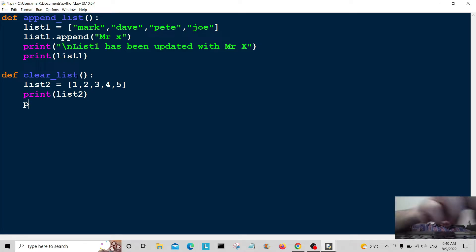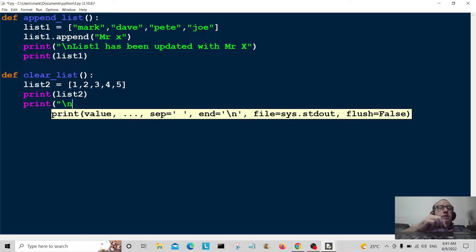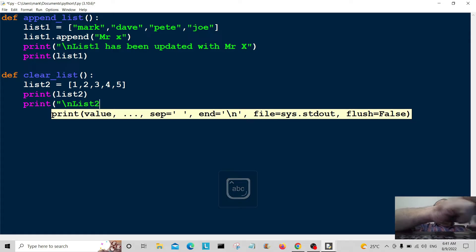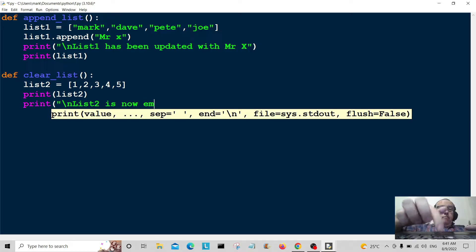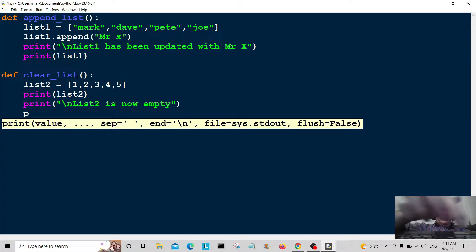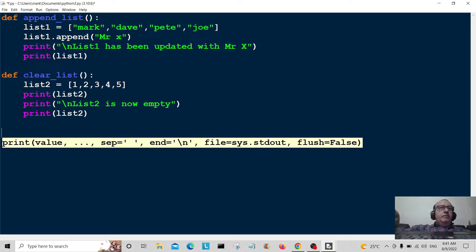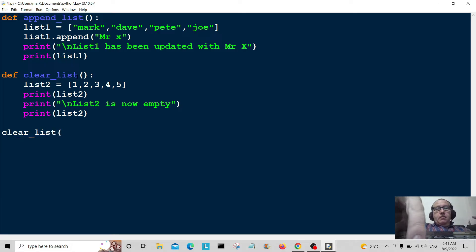Then we'll print a little message to the user. We'll do a new line and print 'list2 is now empty', because we're going to clear it. Then we'll print list2 again so we've got a before and an after — and we call list2.clear().